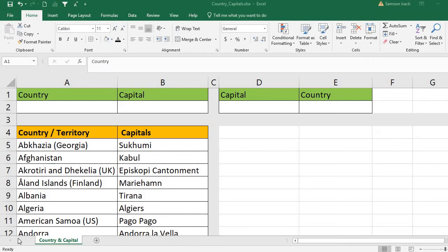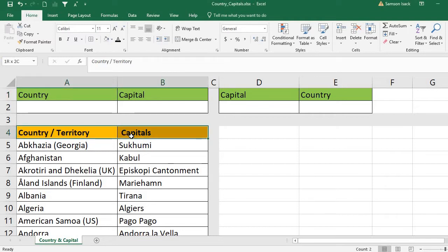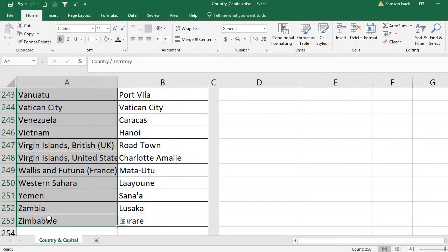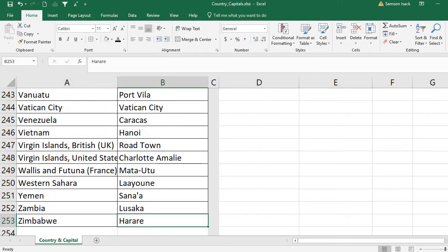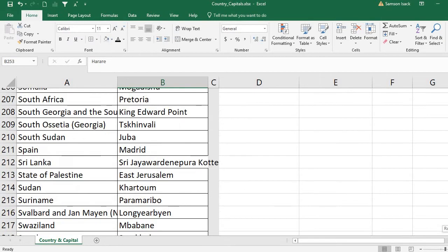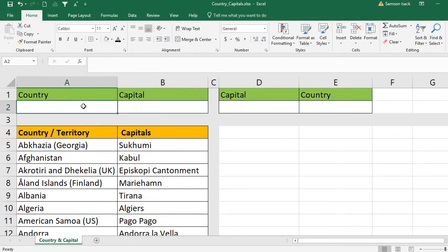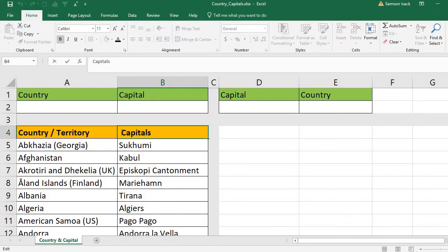Welcome. I'm going to show you how to use VLOOKUP. I have a set of country and territory data with their respective capitals — about 252 countries or territories. What I'm trying to do is: given a country, I want to retrieve its capital from this list using a VLOOKUP.